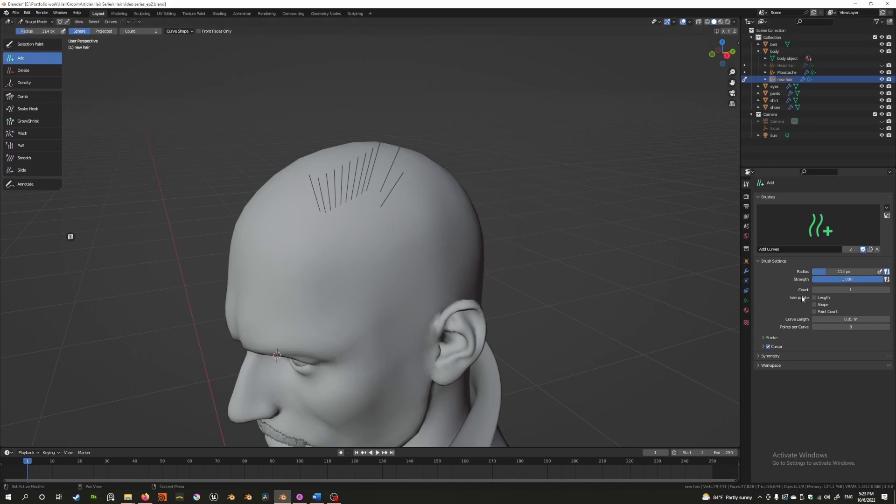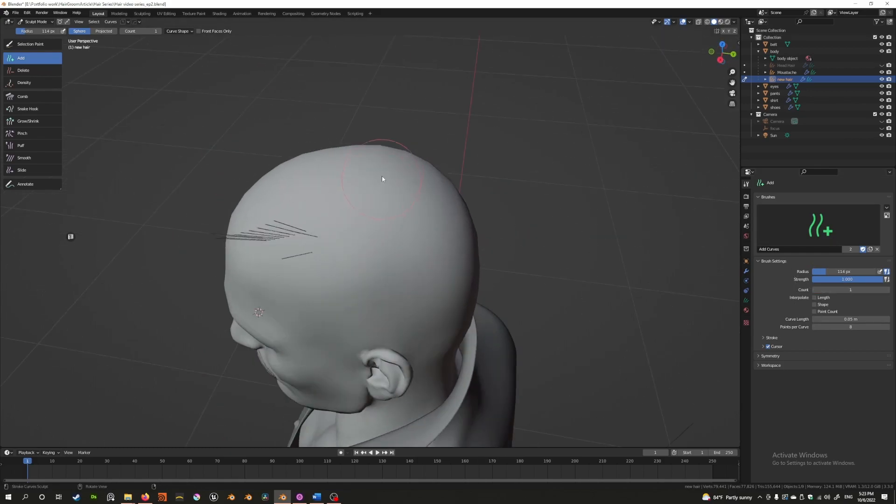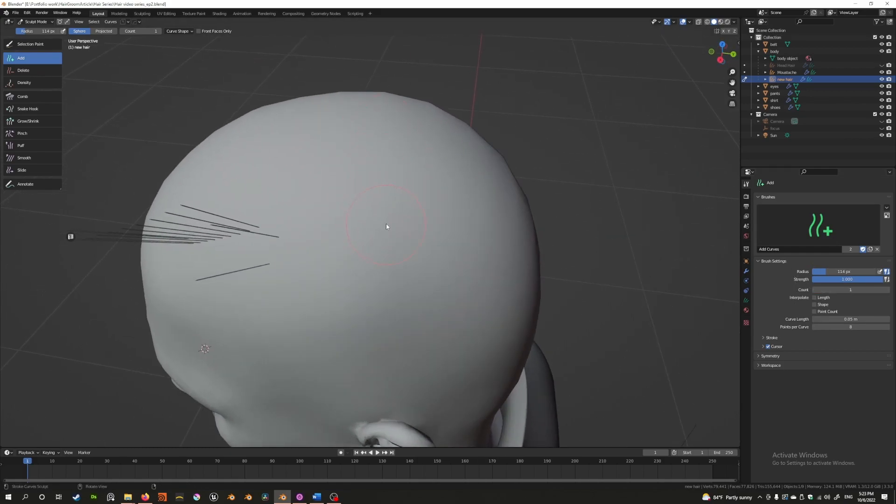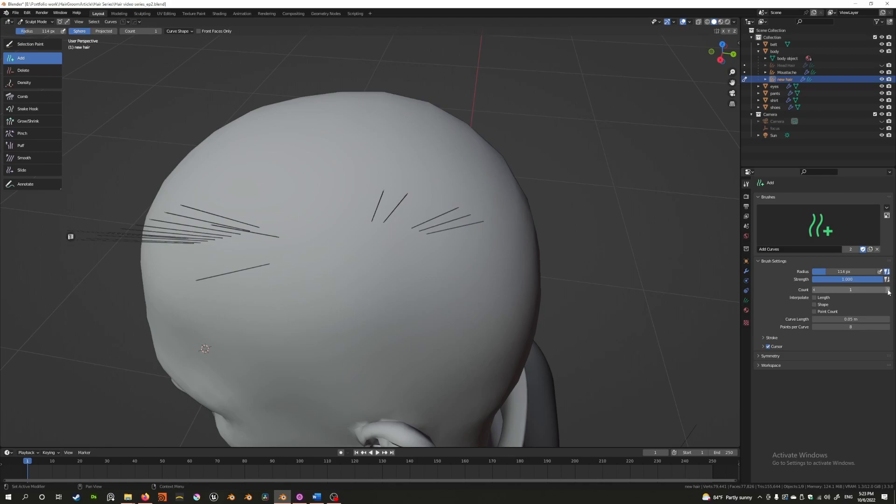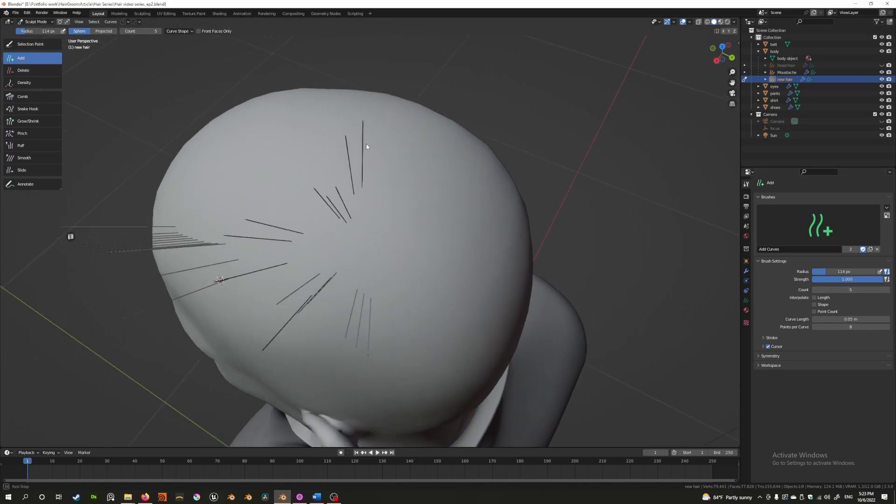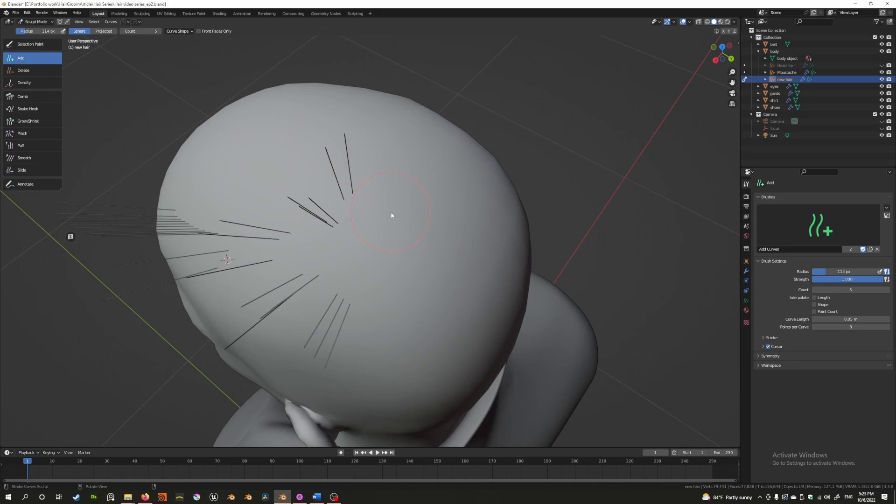Let's explain these one by one. The count is very obvious and easy to understand. If I click once, I get one hair. Click again, I get another. If I drag, it's one hair at a time. Increase this to five, and I now get five at a time in the brush radius.